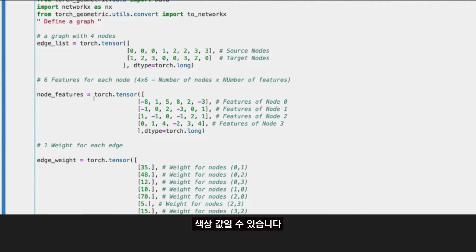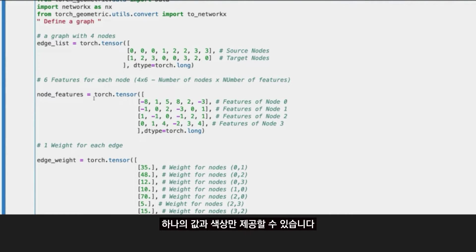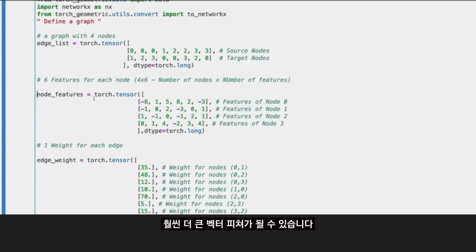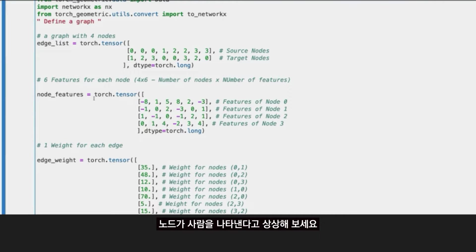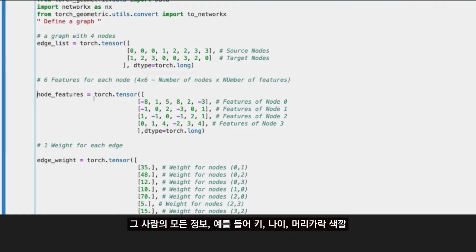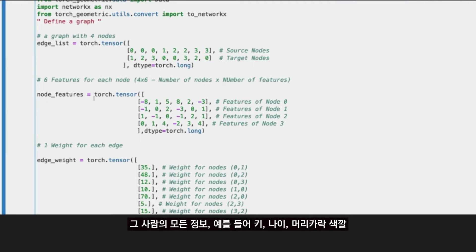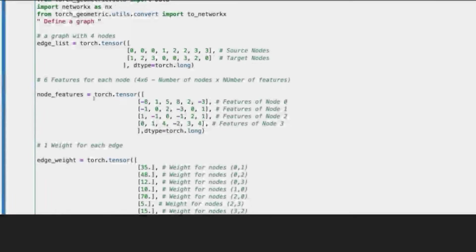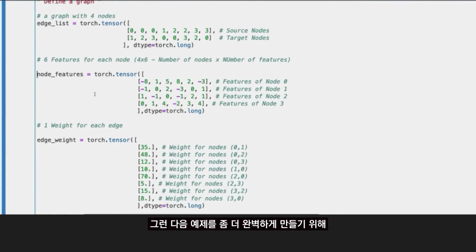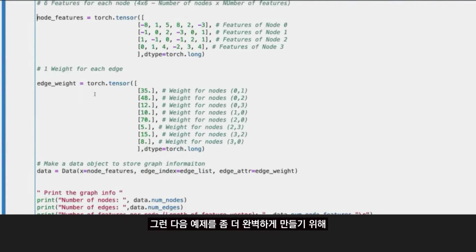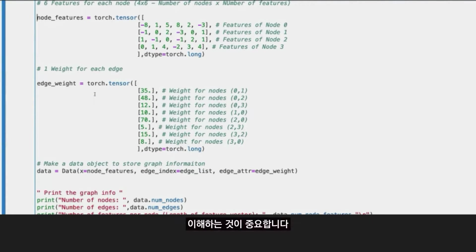It could be just a scalar value, you can just provide one value, a scalar, and that could be also the feature. It could be a much larger vector of features. Imagine that that node represents a human or a person. You may want to embed on that node all the information of that human being, like the weight, age, color of the hair, all the information, all that tabular information can be stored as features of the node.